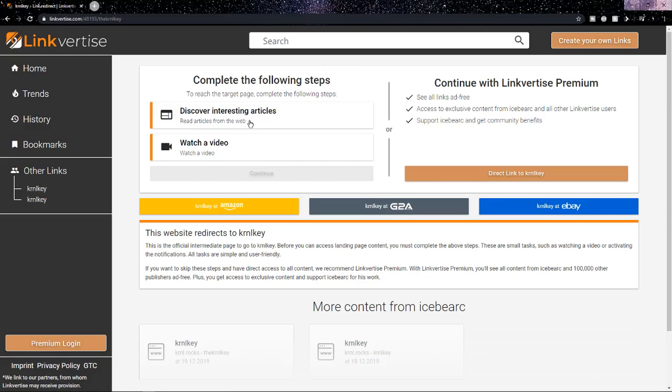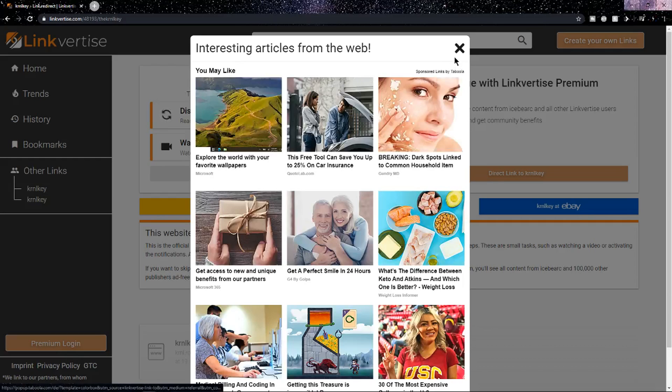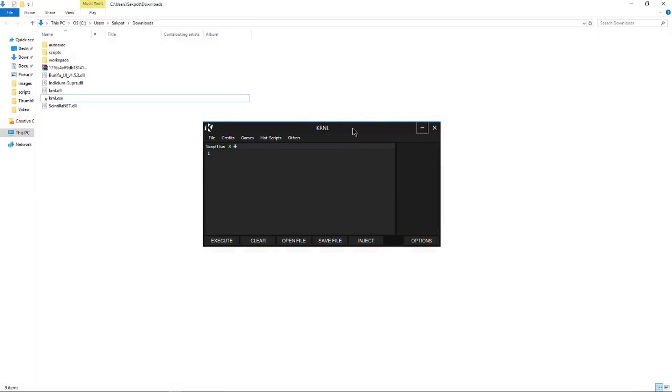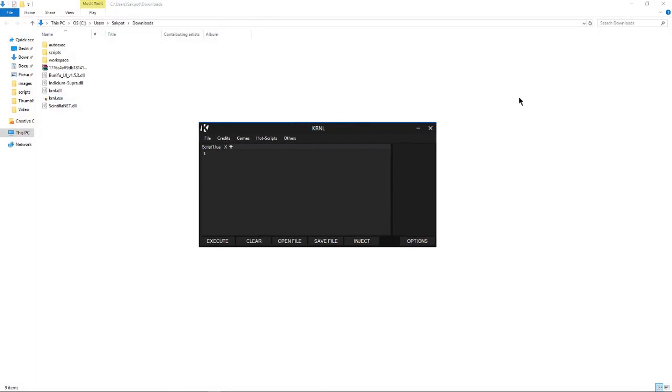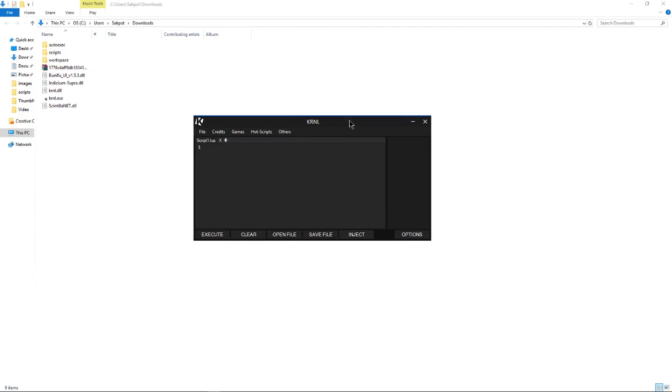So now you just have to go through the Linkvertise, so just do what I had to do to get into the Discord. So just do this in order to get the key. There are some features with Kernel. Execute: basically first you have to inject this executor, which is Kernel, into a Roblox game or Roblox process, and then you can put in your script and execute it.